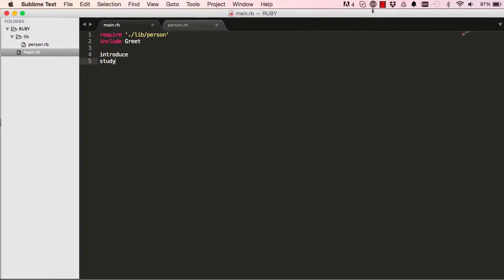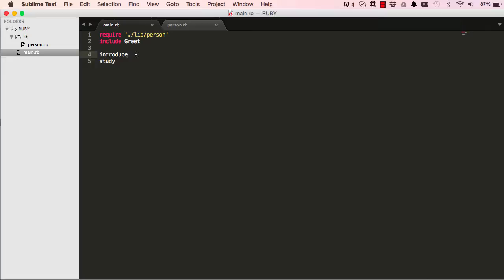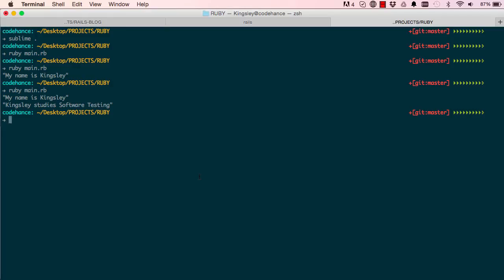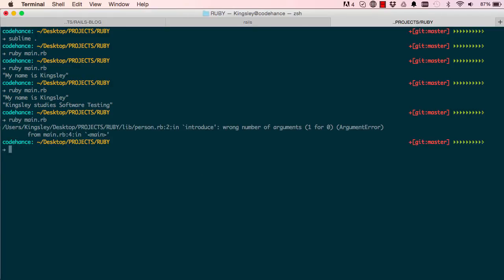So let's see what else we can do with a method. What if I wanted to control the name of the person being introduced, what if I want to say introduce Jane like this for example. Let's try and run this, obviously there will be errors but we'll learn from error.